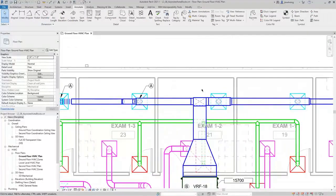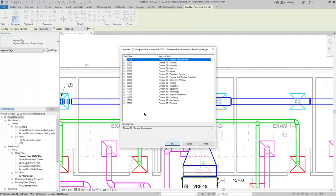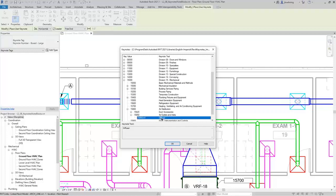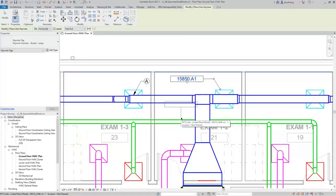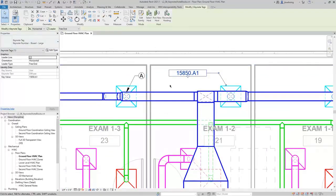Next, I'll place a User Keynote. I'll select an air terminal and then place the tag. This time, Revit opens up the Keynotes dialog and I can navigate through the Keynote table and select the Keynote I want to use. I'll click OK and the Keynote is added. I'll click Modify to end the command. Just like with tags, you can adjust the leader after it's placed. You can also adjust the key value after it's placed if needed.